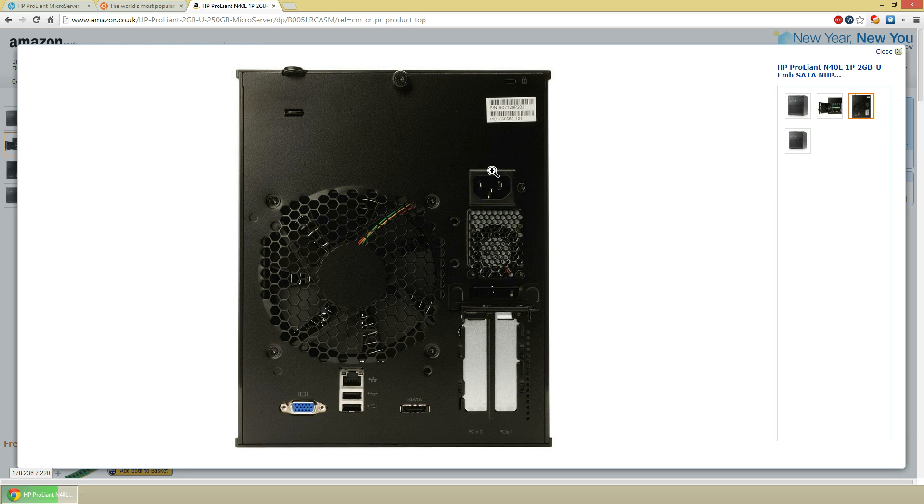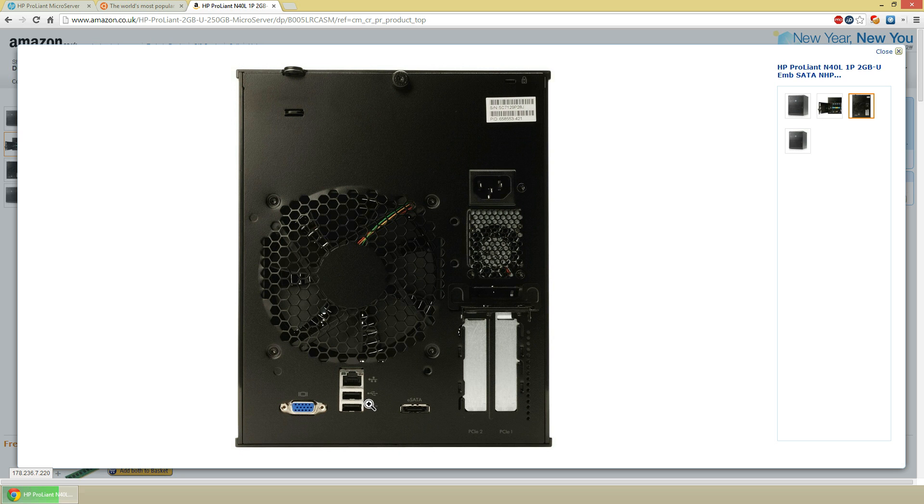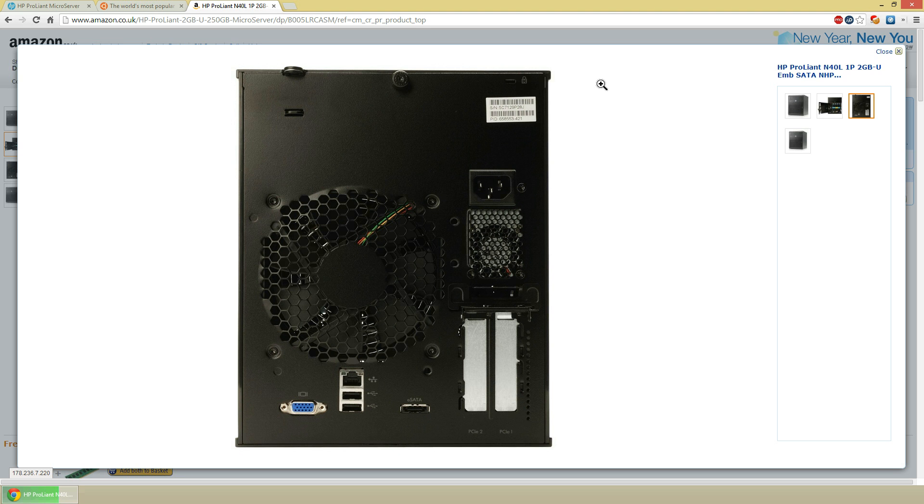And then on the back we have the power, we have 2 PCIe slots, we have an eSATA slot, a gigabit ethernet, 2 USB 2 ports, and a VGA port. So when you're getting into it, you unscrew this and you can pull it off and then you can get inside it which is quite nice.